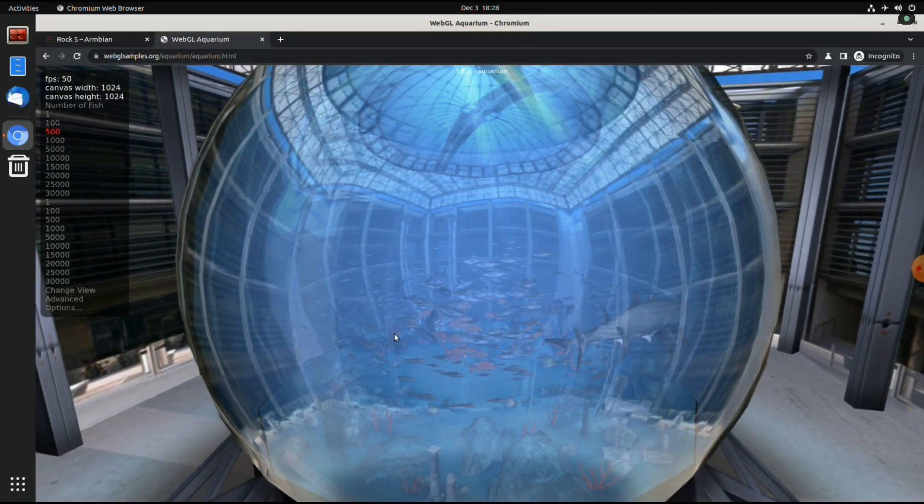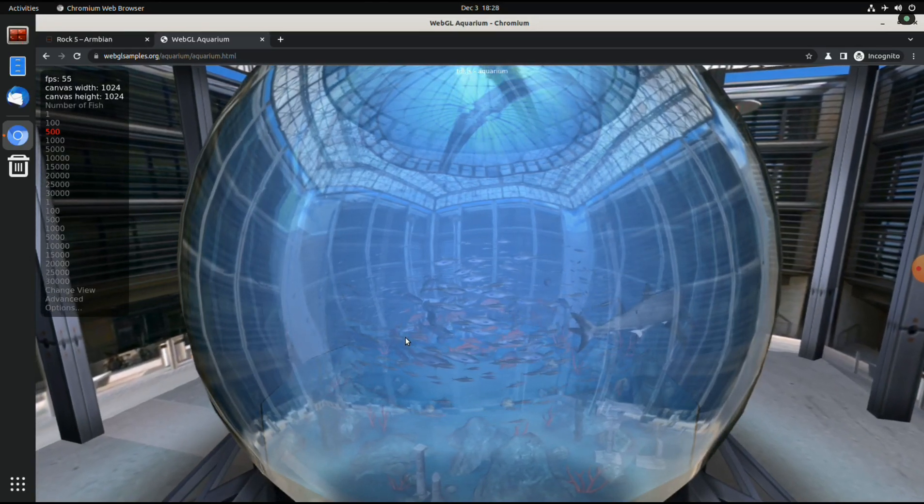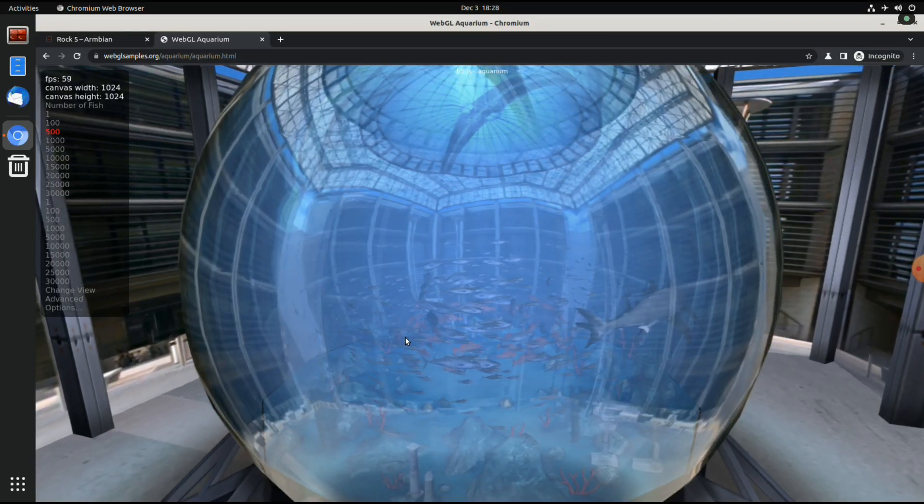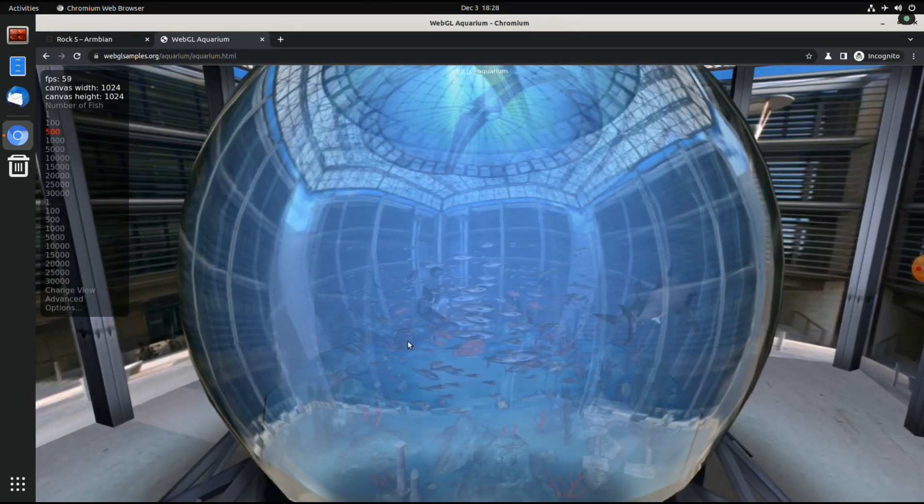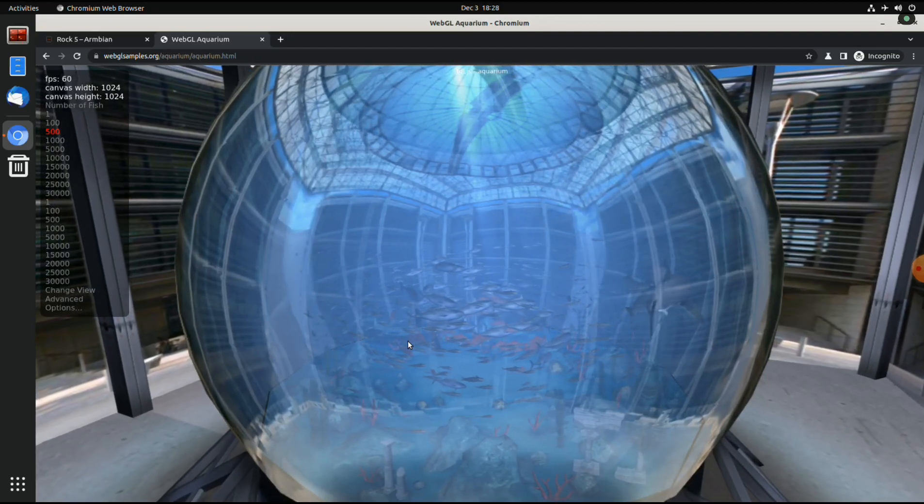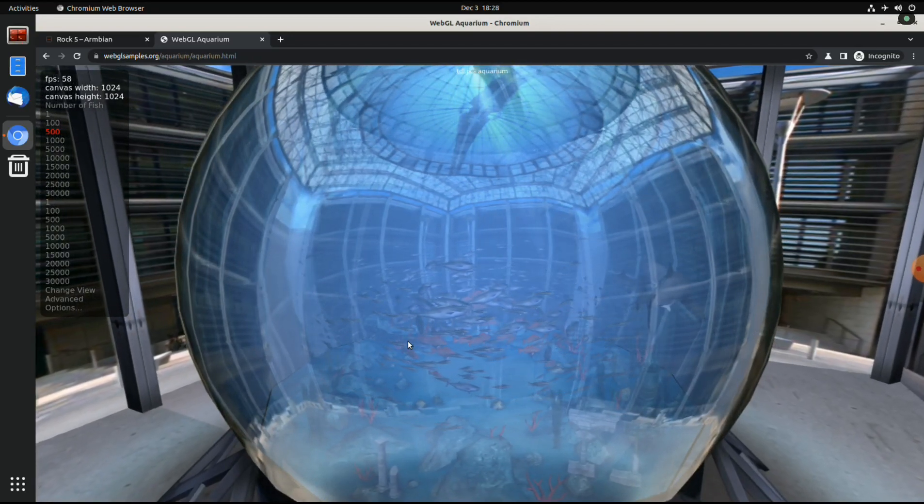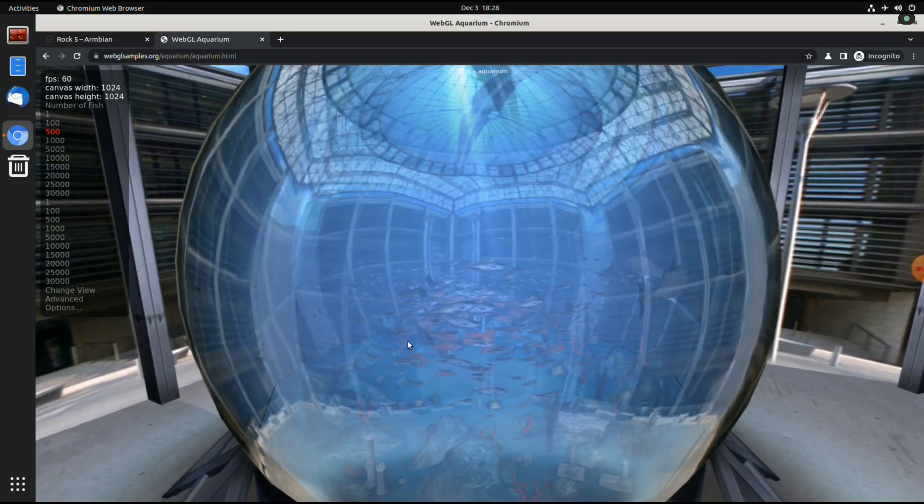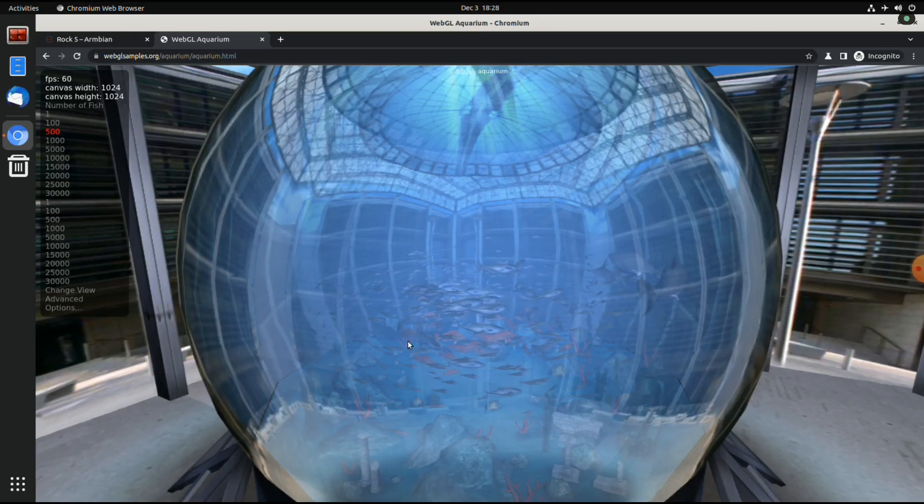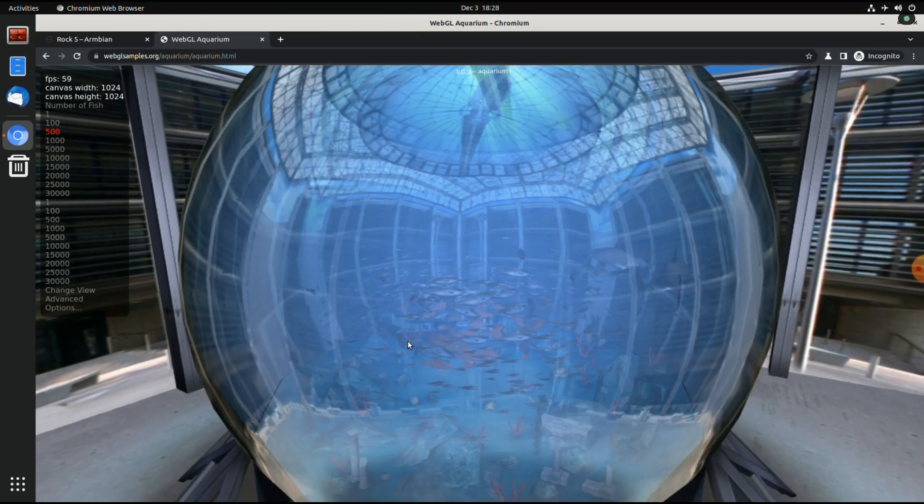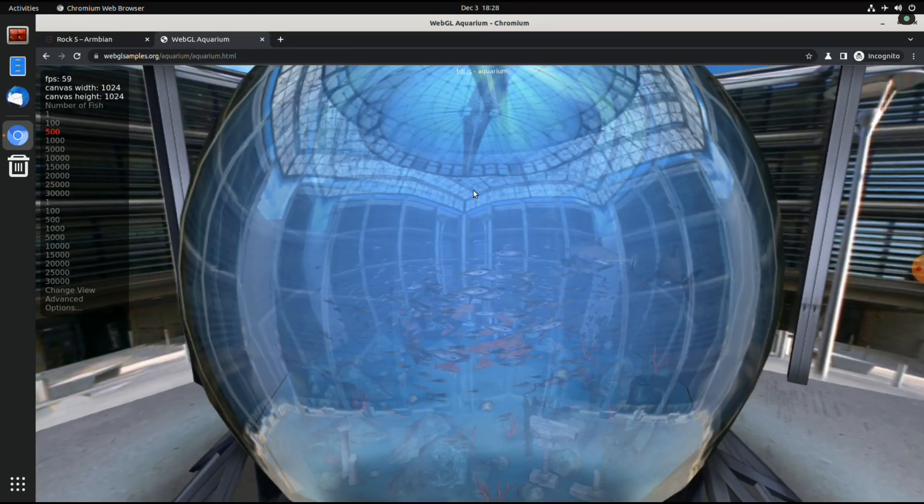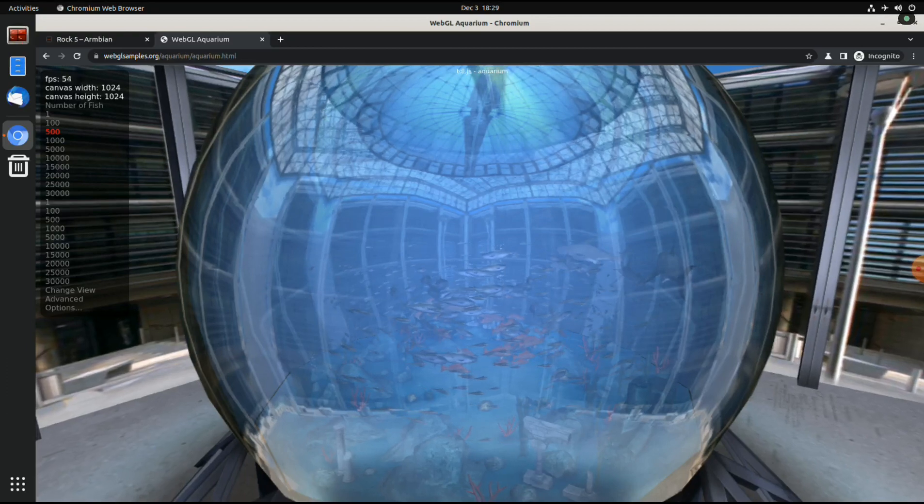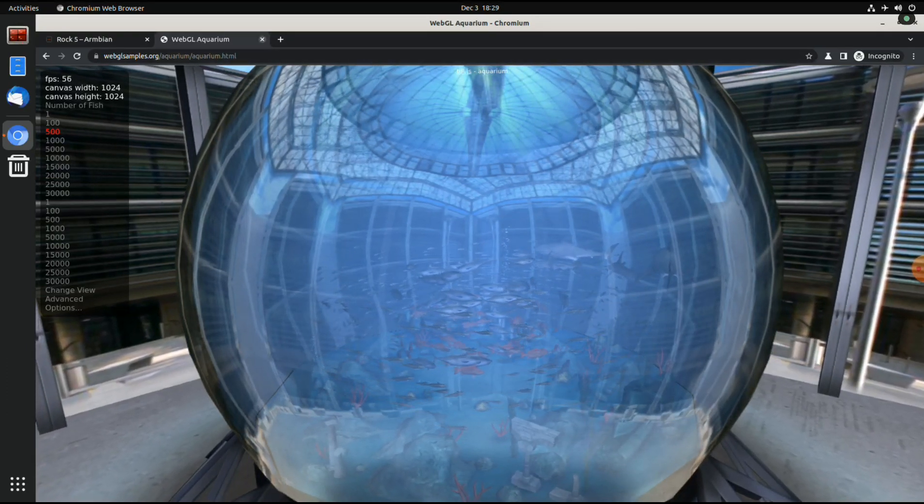And yeah, that's a bit unexpected. So we do have 3D acceleration, but it's not 100% stable yet. But at least it's a good start.